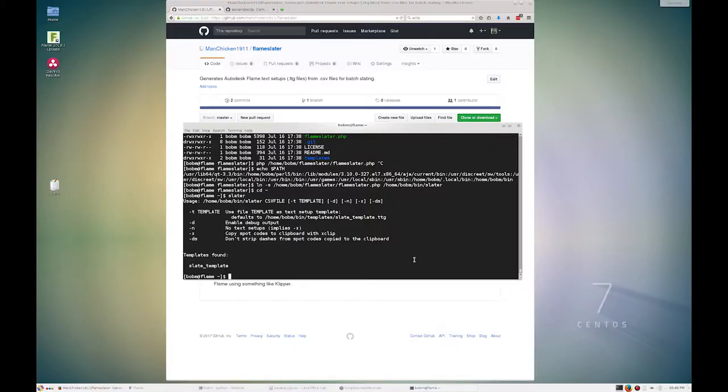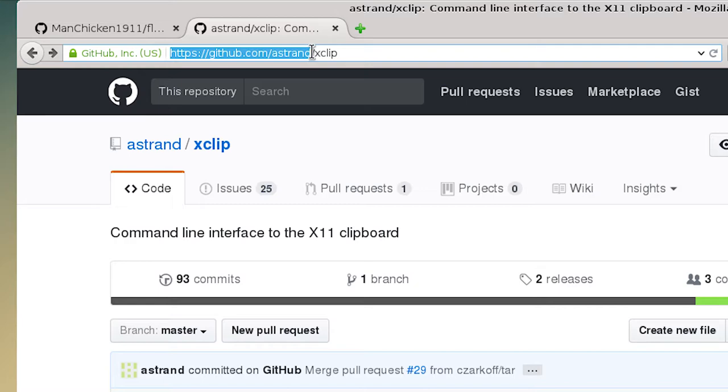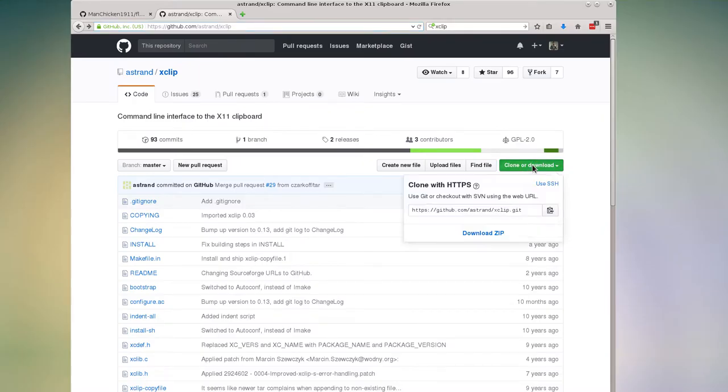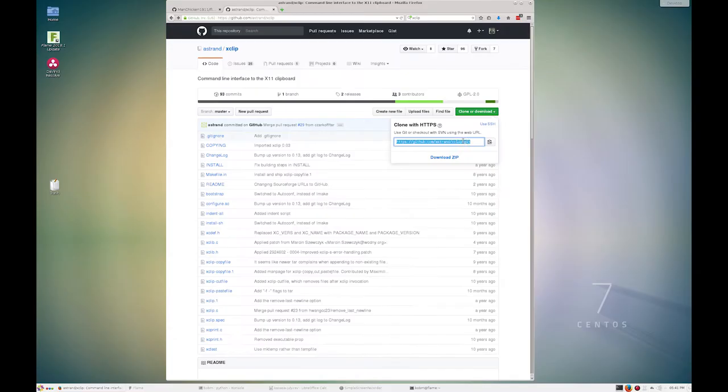So to get X clip, you can find that on github.com/astrand/xclip. And once again, there you can download the zip or use git, I'm going to go ahead and use git just like I did before.